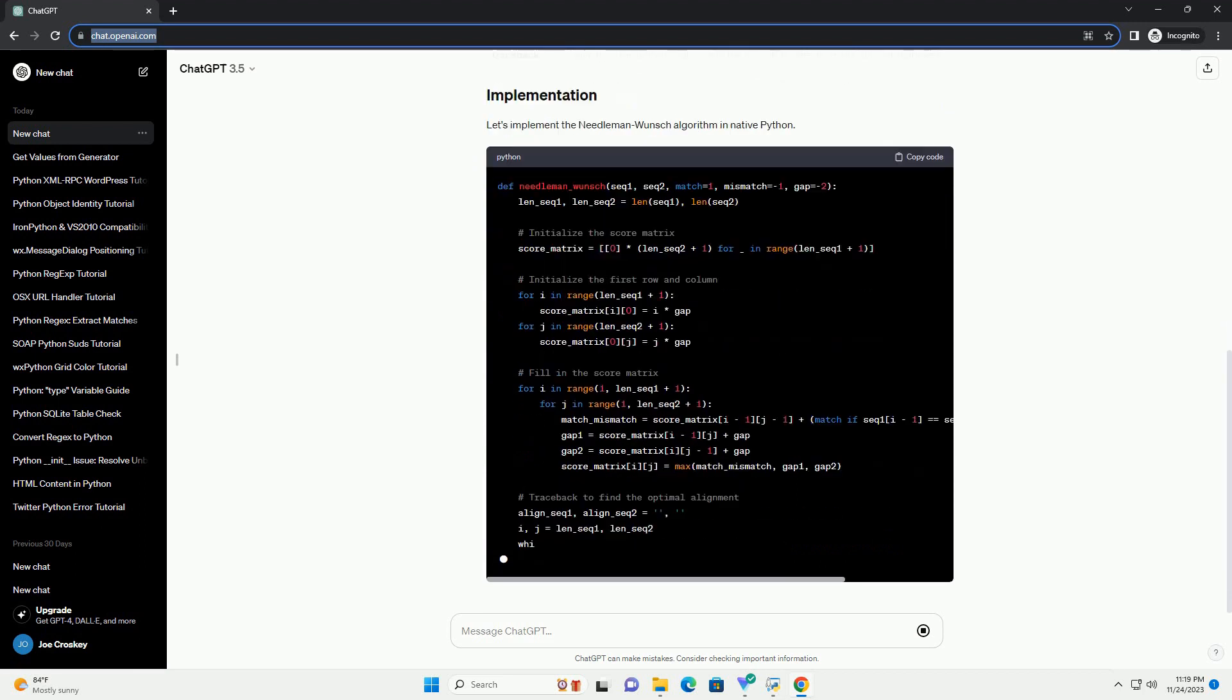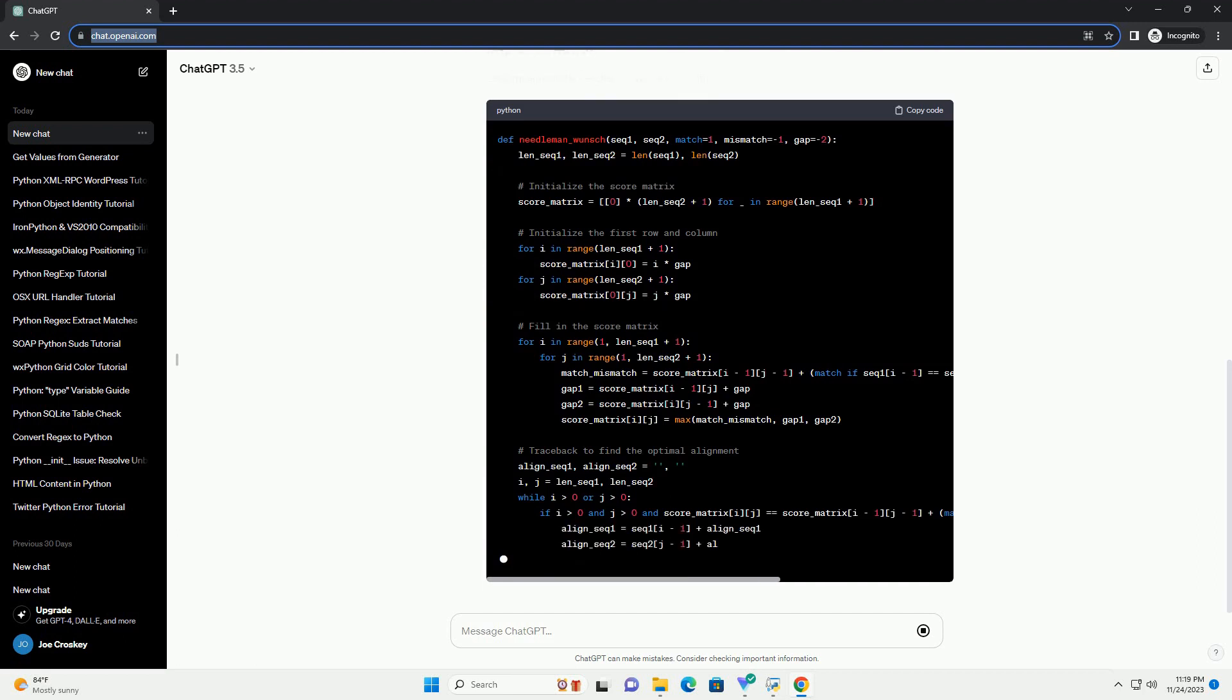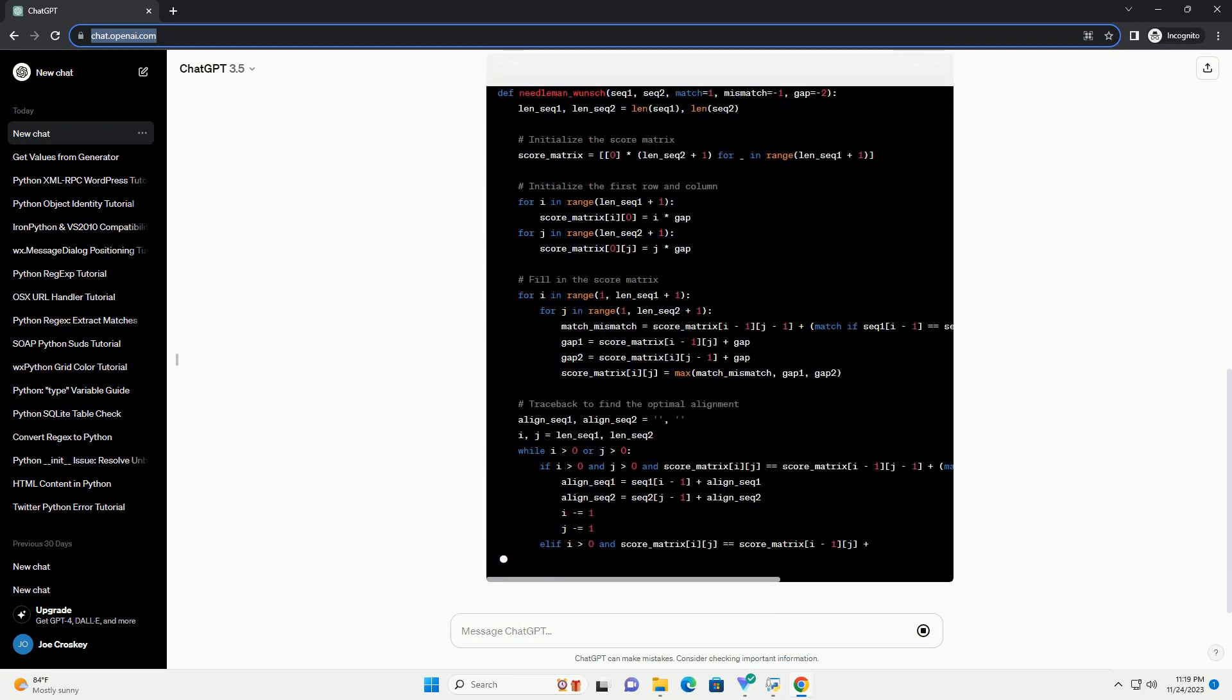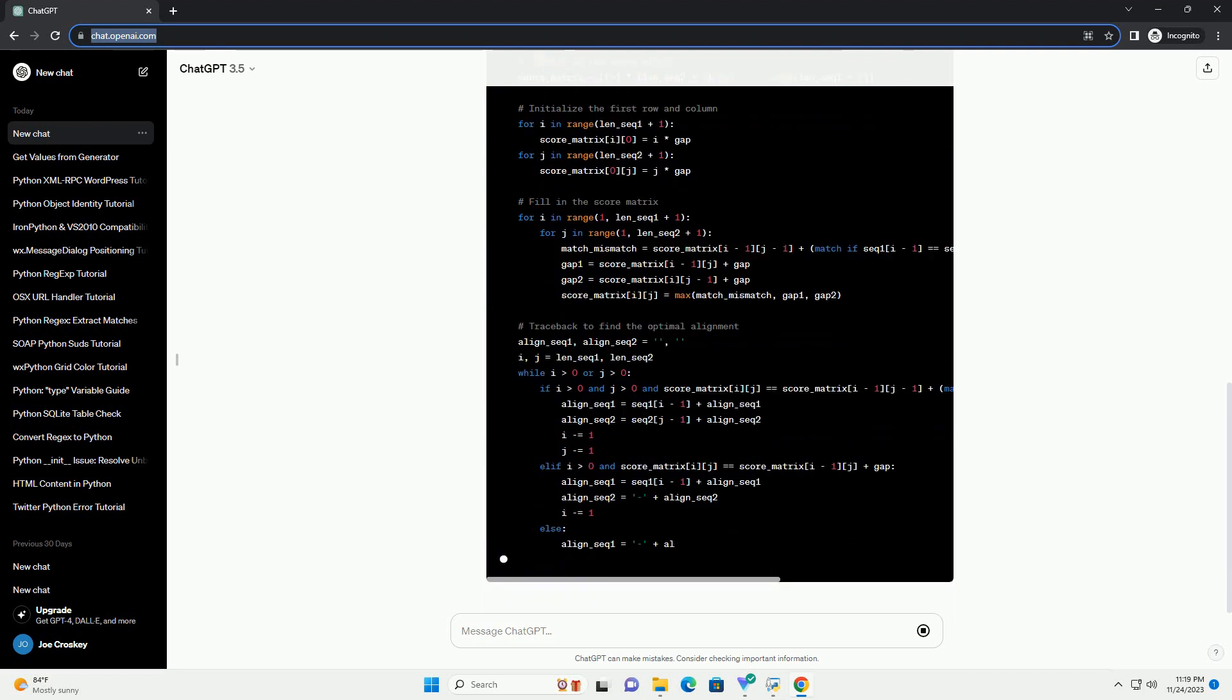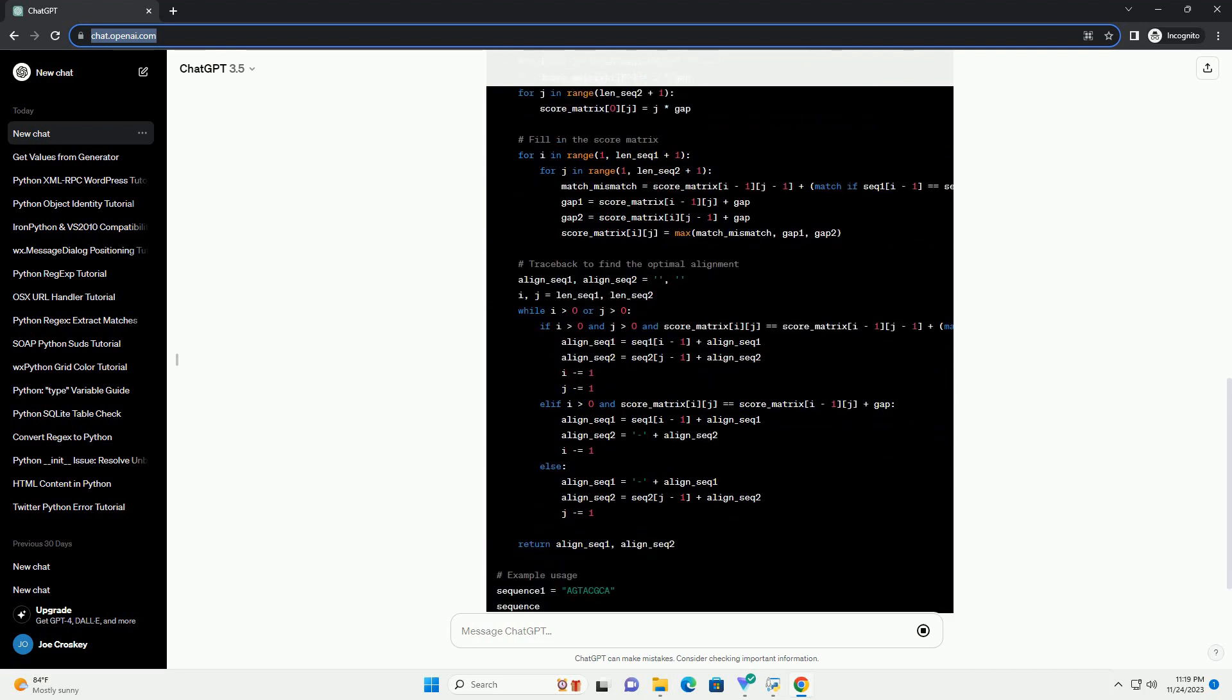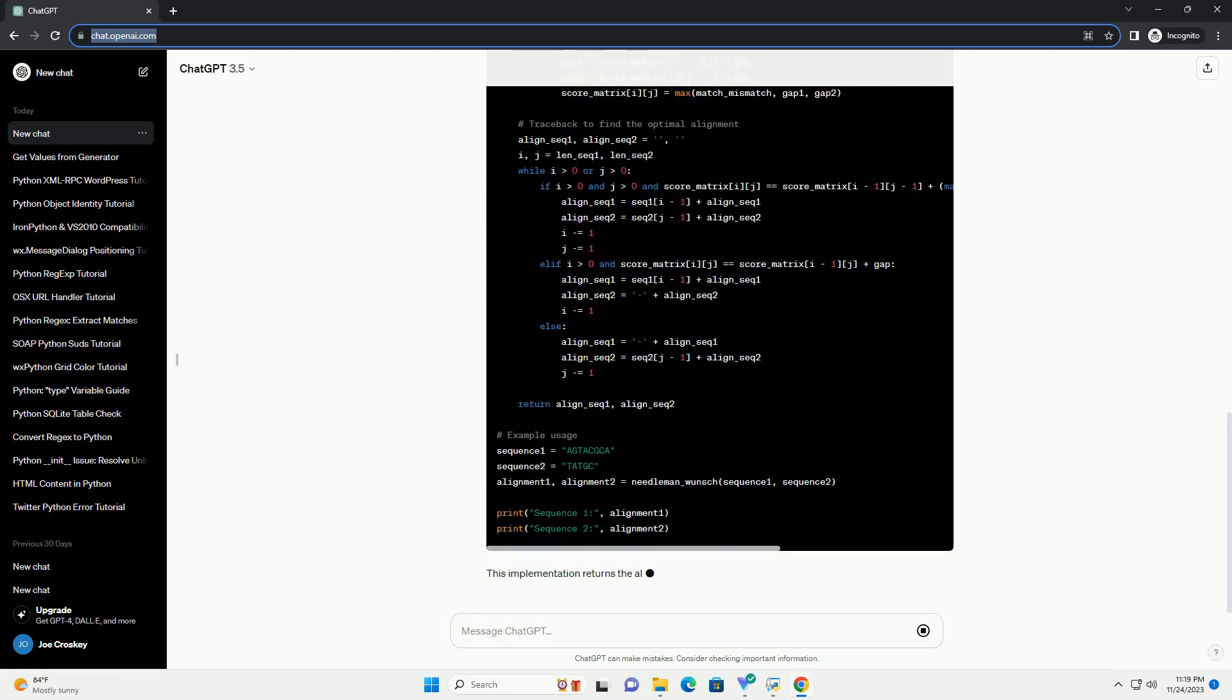Sequence Alignment involves arranging two or more sequences to identify regions of similarity. In DNA Sequence Alignment, we aim to align two DNA sequences to identify common patterns, mutations, or structural similarities.